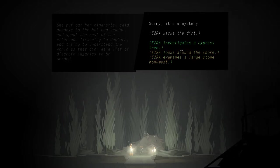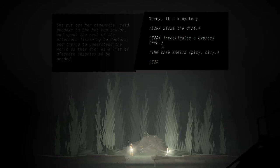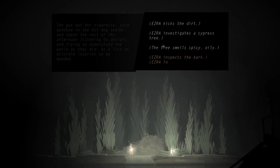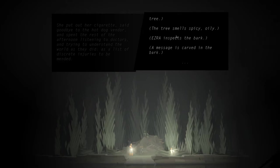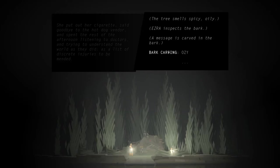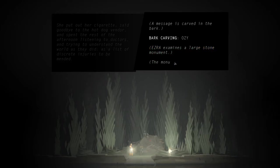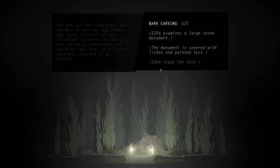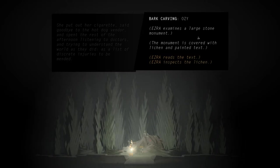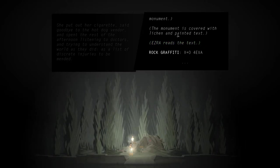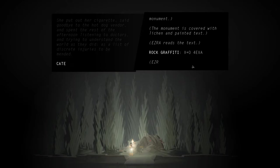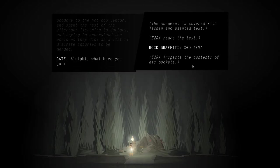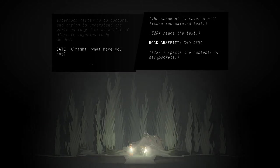Alright, let's see. Ezra investigates a cypress tree. The tree smells spicy, oily. Ezra inspects the bark. A message is carved in the bark. Ozzy, or O-Z-Y. Ezra examines a large stone monument. The monument is covered with lichen and painted text. Read the text. Rock graffiti. X plus O forever.